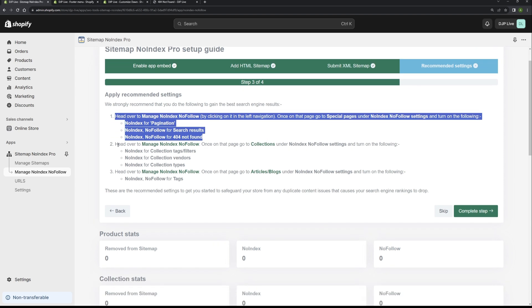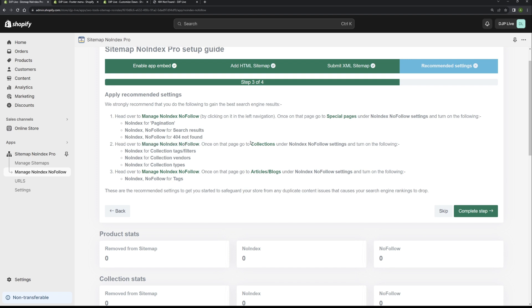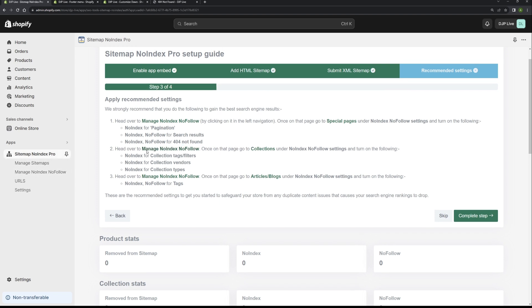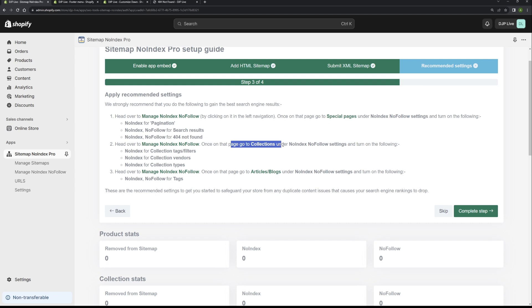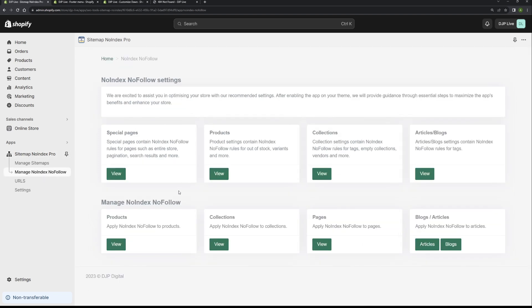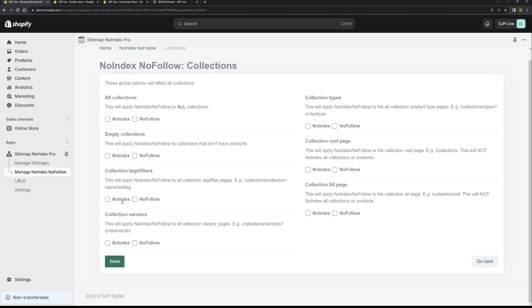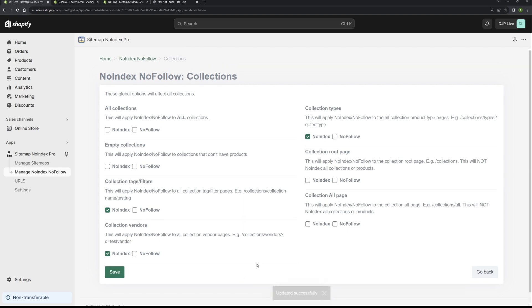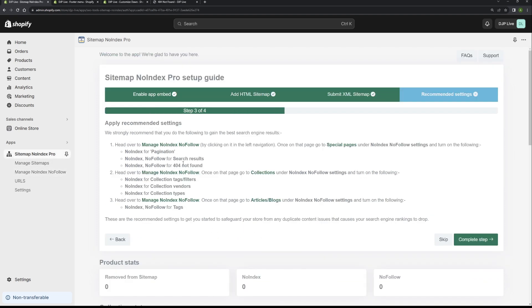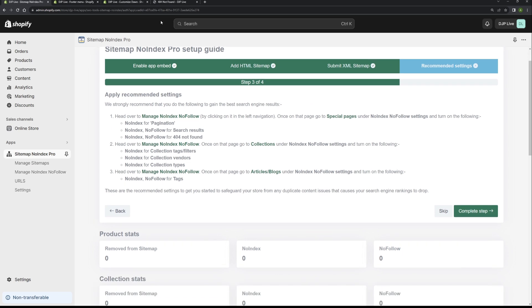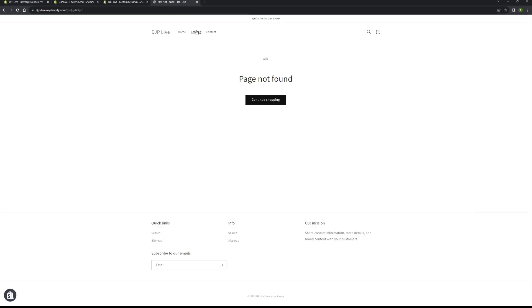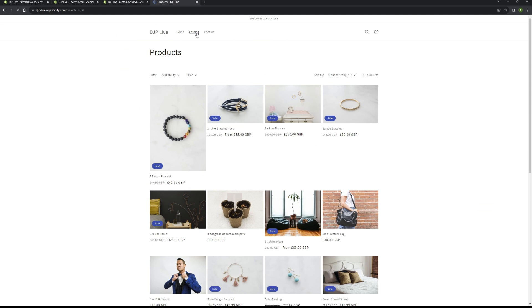Next we want to head over to the same page and we want to go to the collection section. If we click on this link here, we want to noindex collection tags, filters, vendors, and types. So that's that done. Back to the home page. Just before I move on...